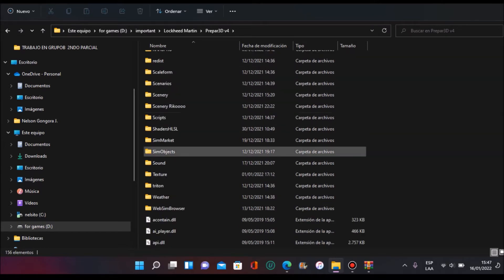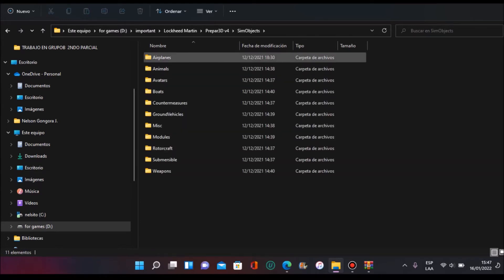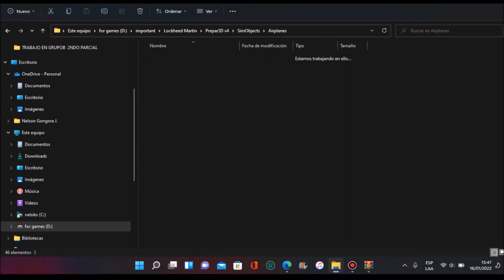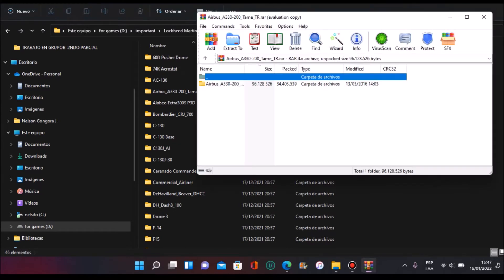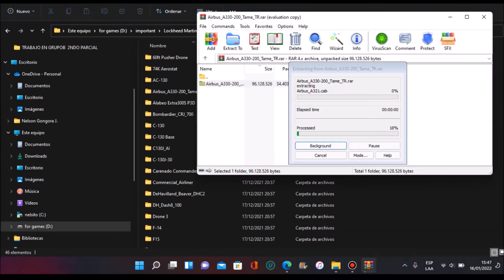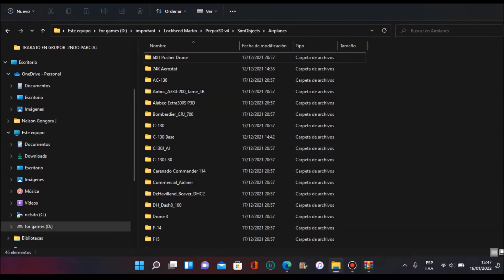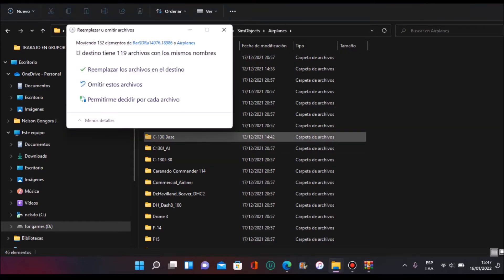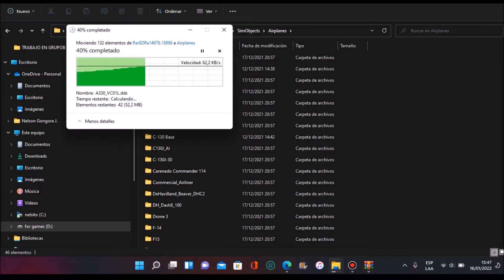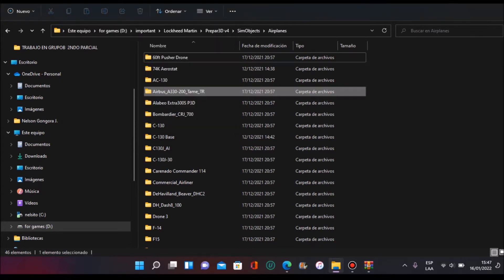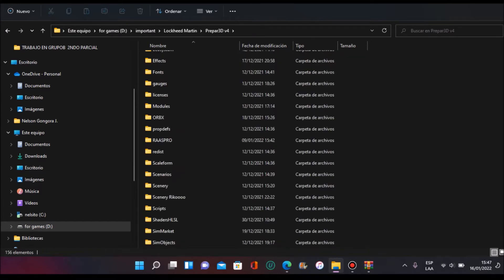We are here inside our P3D version 4.5. What you're going to do, if you have P3D or FSX, go to Sim Objects, now SimObjects/Airplanes. What you're going to do is drop this folder into this one. We're going to wait. I already have it so I'm going to replace it.